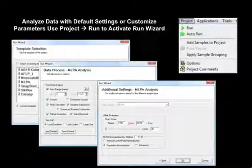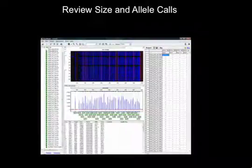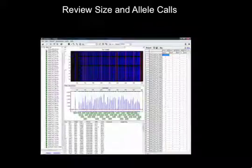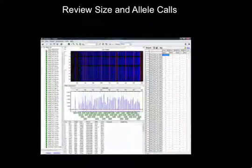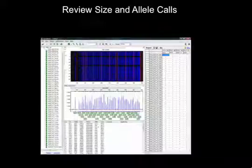After completing the run wizard, click OK. Analysis occurs rapidly, processing 96 samples in approximately 15 seconds. After analysis, review size and allele calls prior to proceeding to the MLPA analysis.